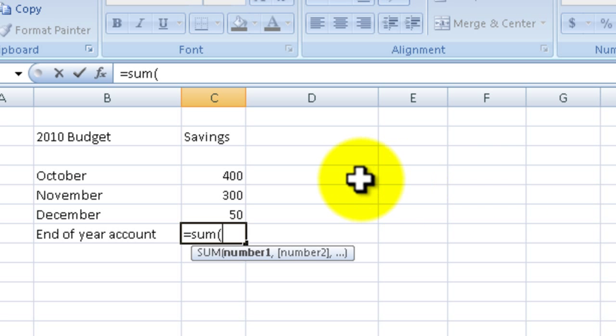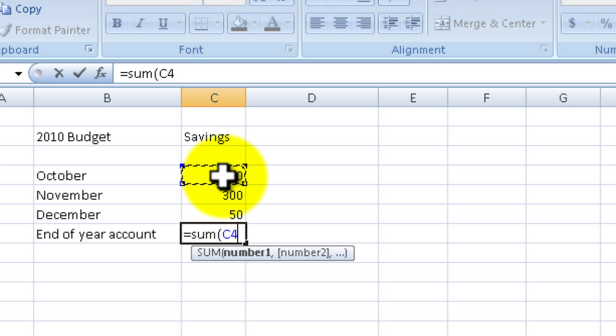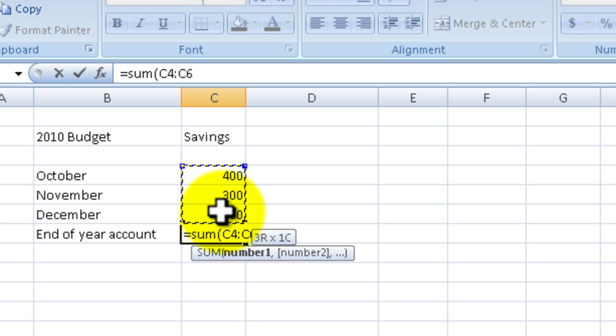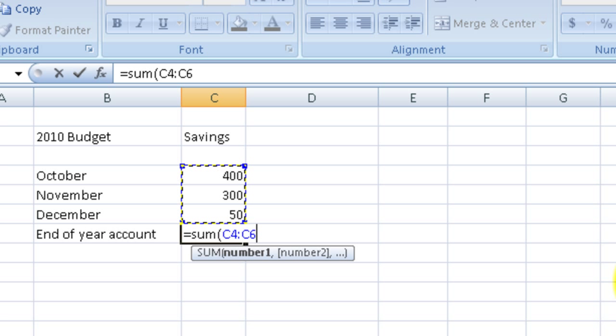I can simply hold down the left mouse button up here for the October savings, I'm going to scroll down to December savings, then I'm going to let go. And you can see it fills in C4 colon C6, so it's gonna add up C4, C5, and C6.